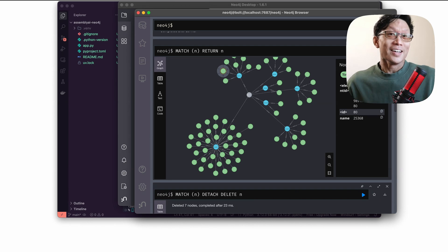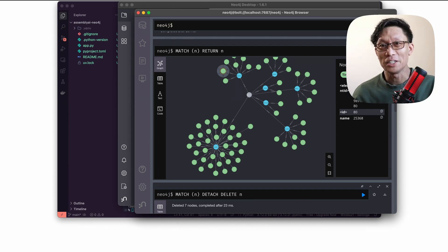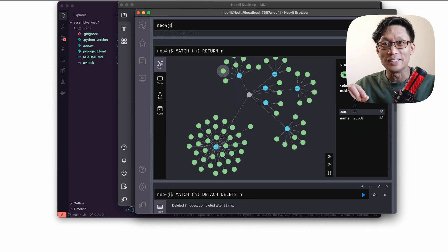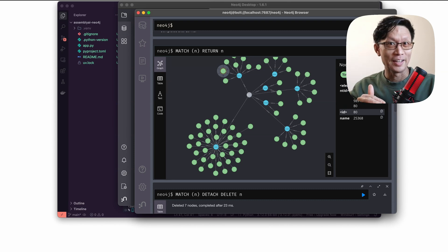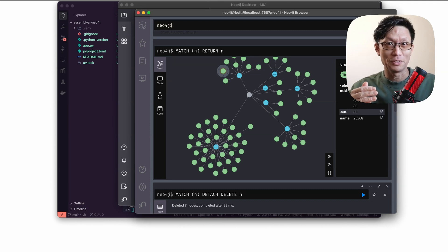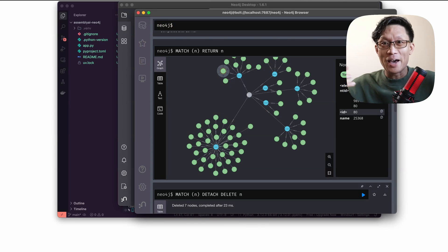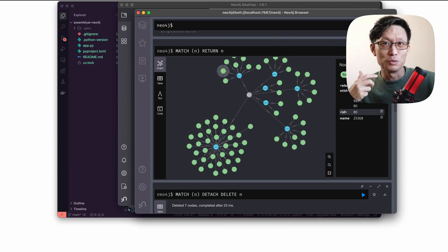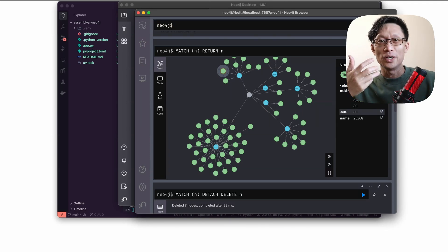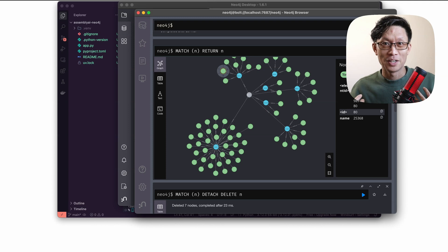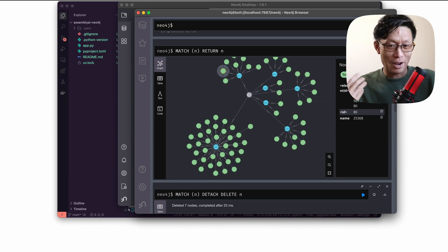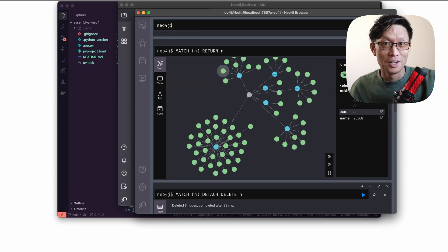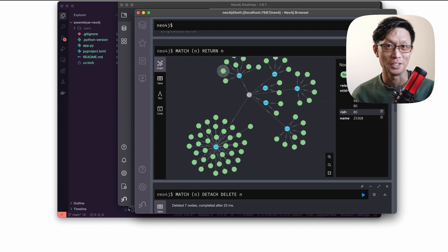This shows you how to get started with taking entity detection data from Assembly AI and putting it into a Neo4j graph database. This is a pathway for moving audio data into a graph database so that you can do other graphy things like running graph RAG systems on top of audio data. Thank you much. Happy coding. And we'll see you in the next one.